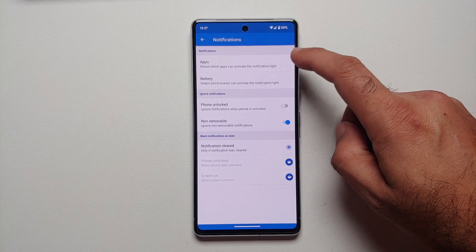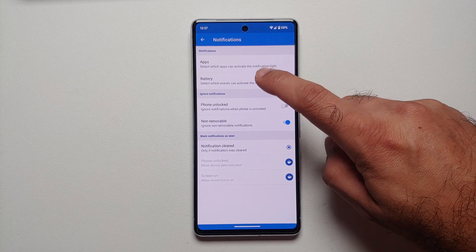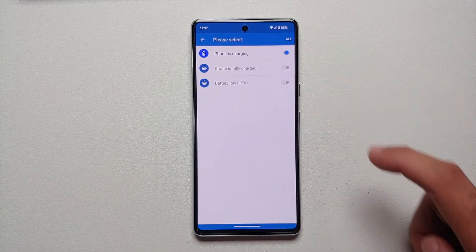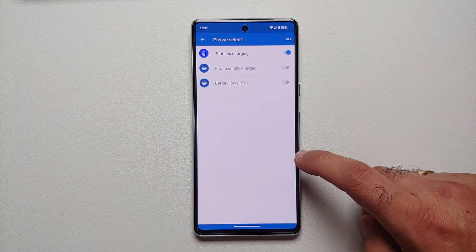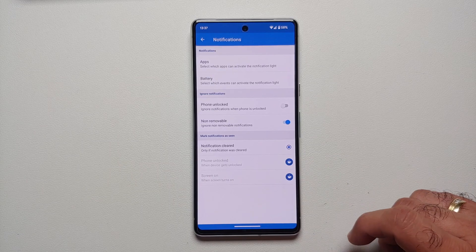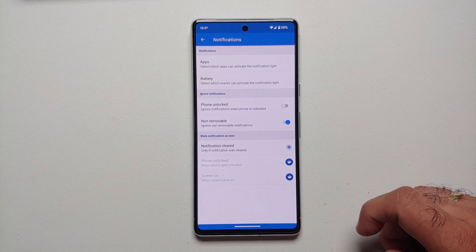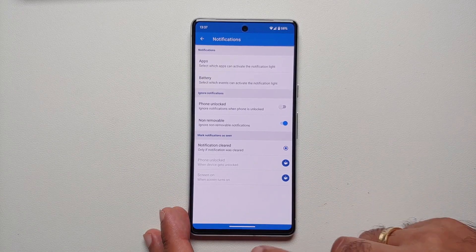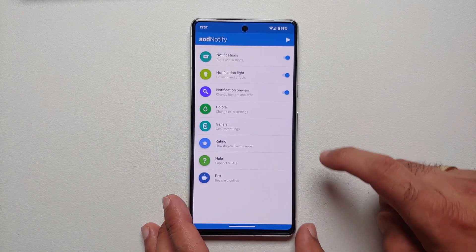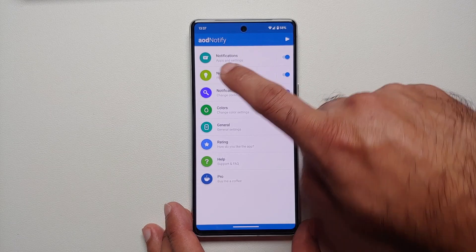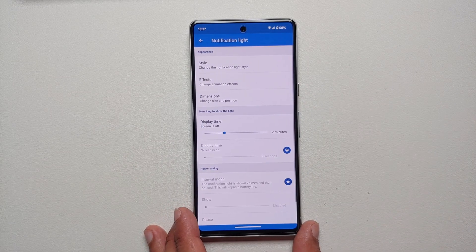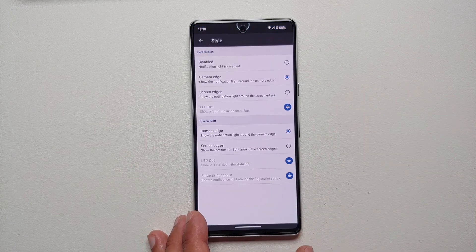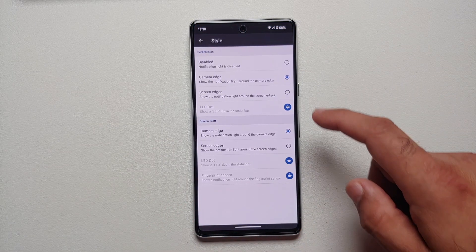If you go into Notifications, you can again select your apps. If you want a 'phone is charging' notification, there is a toggle for that as well. Then if we go into the Notification Light option, you can change the style.